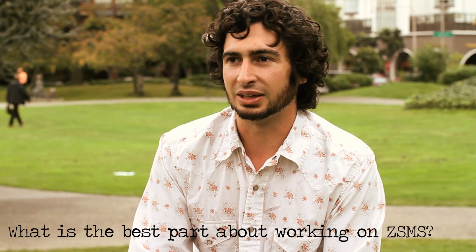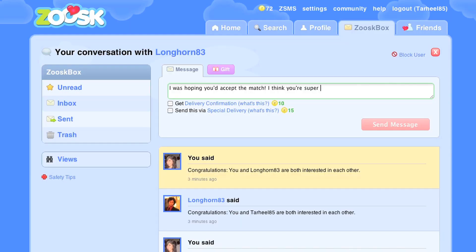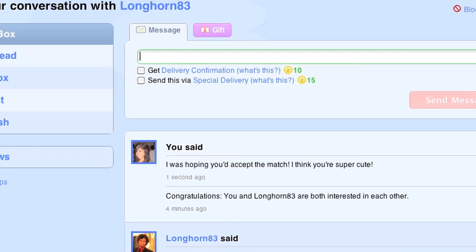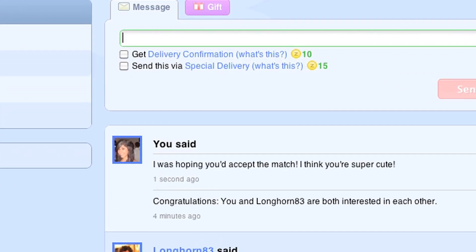The most rewarding thing was seeing that first mutual match — two people said yes — and since then we've been getting a ton of these mutual matches, and it seems to be really working for people and driving engagement throughout the site.